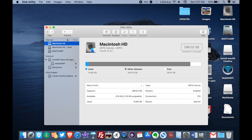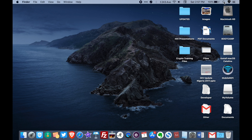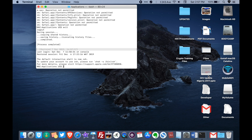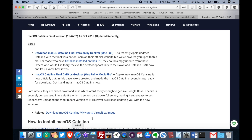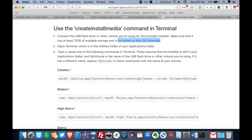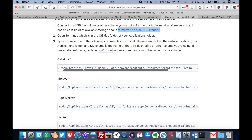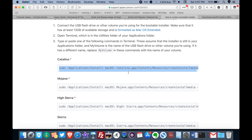Close Disk Utility and then open Terminal. I'll leave a link in the description box below with instructions from Apple on how to create a bootable USB drive. Click on the option under Catalina and select everything you find there.